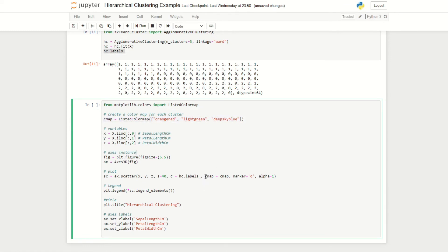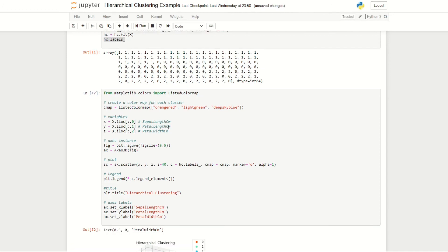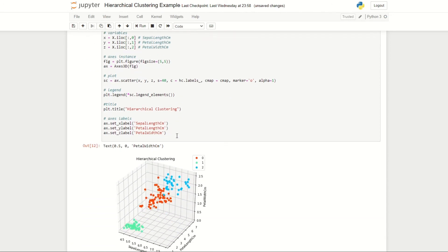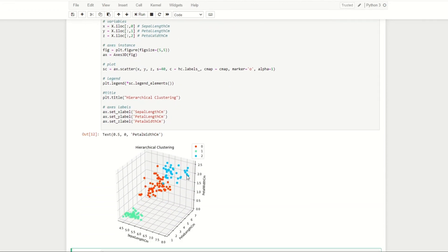We created a custom color map here which will just set the colors for each of our clusters, and for the legend I use this function here which automatically tries to detect a good legend for the plot. So if we run this here, we see a 3D plot of each of our clusters.